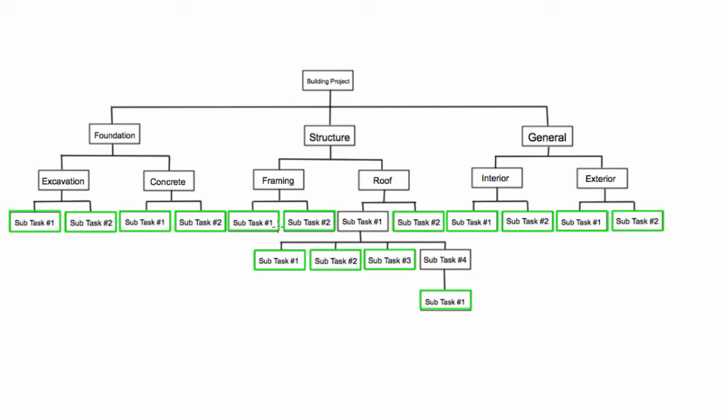We can then put them into a table of dependencies and start figuring out which ones might have to happen first and how long we expect them to take. So all of the ones here at the end of any branch I have highlighted in green. These guys will form our activities in the Gantt chart and network diagram.